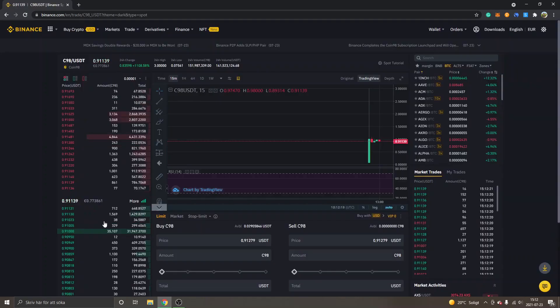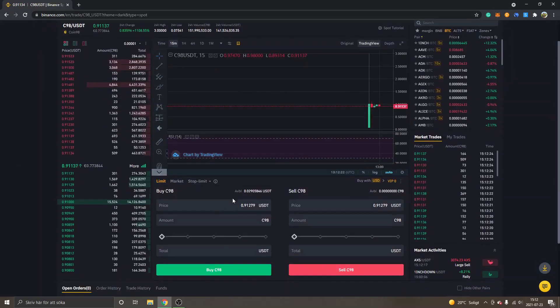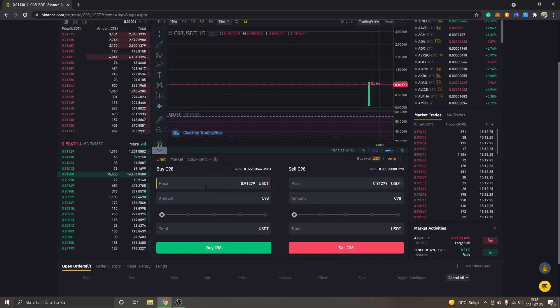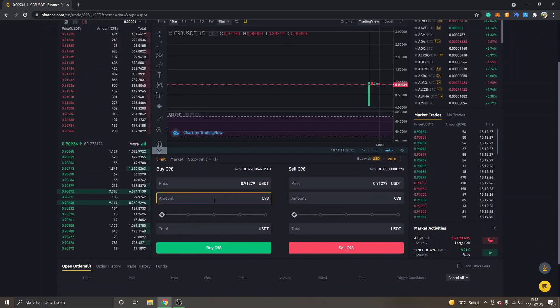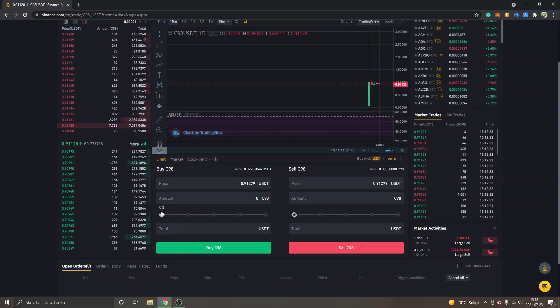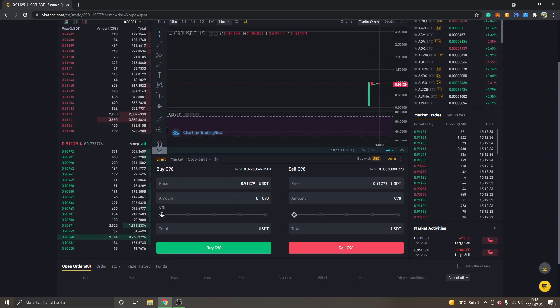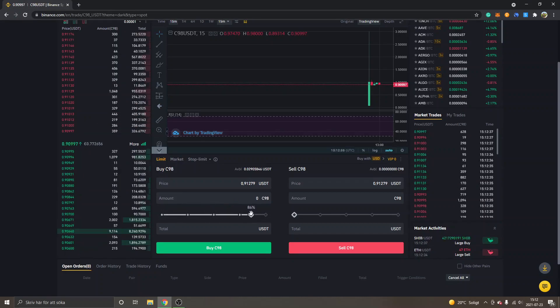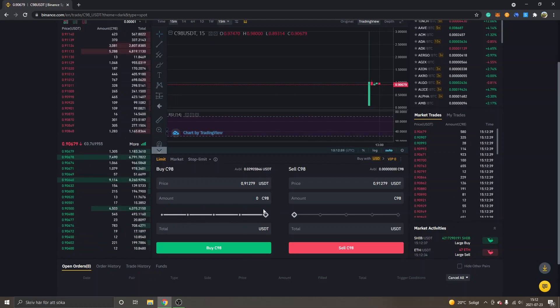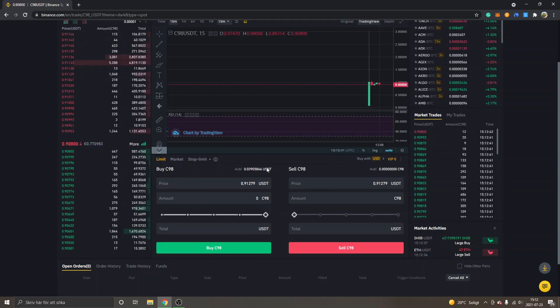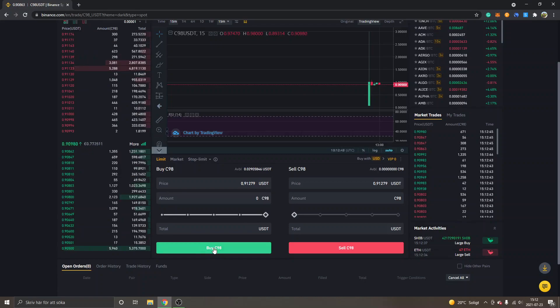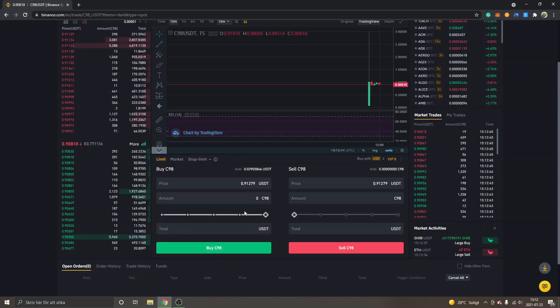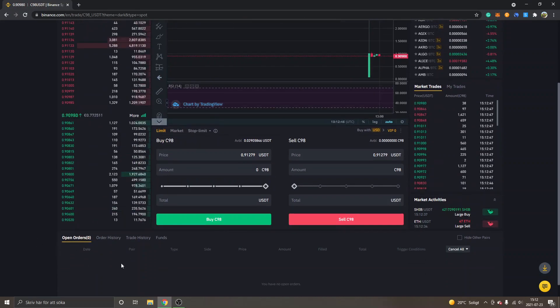You can also just drag this slider and spend your entire balance of USDT if you want. You can drag it to 100 percent. If you click Buy C98, it will open an order. Usually it gets filled right away, but sometimes the order can stay open because there's no matching sell order.